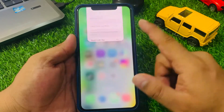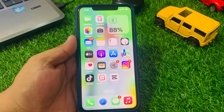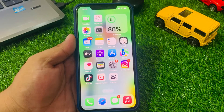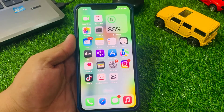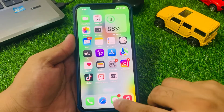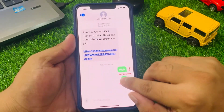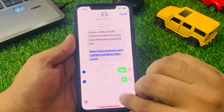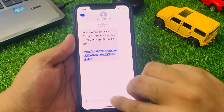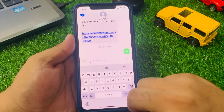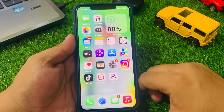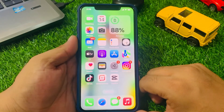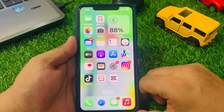If solution number three is not working, apply solution number four. Solution number four is delete the message and then try sending again. Simply tap to open Messages, select the message, delete it, and try again to fix the problem.